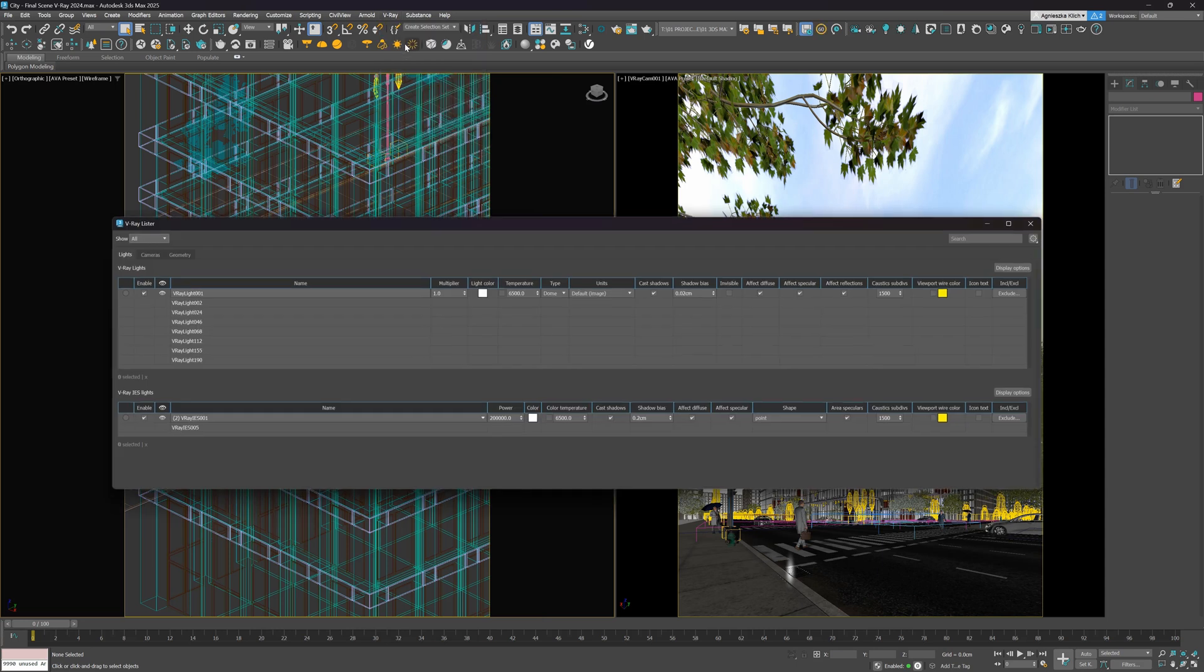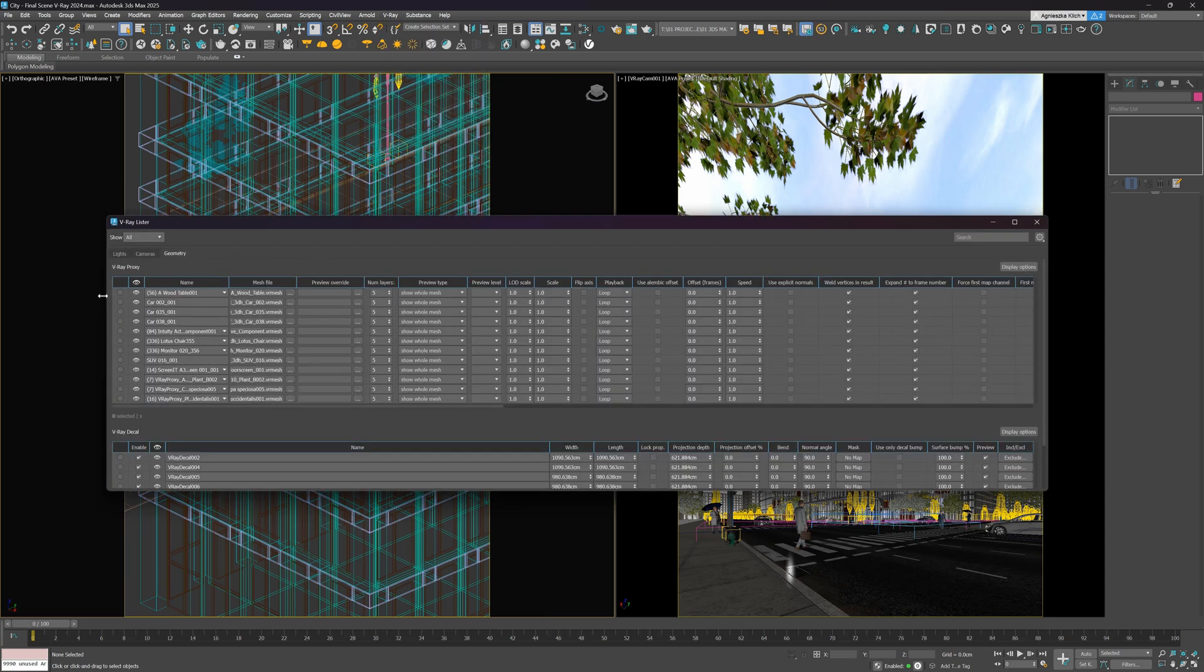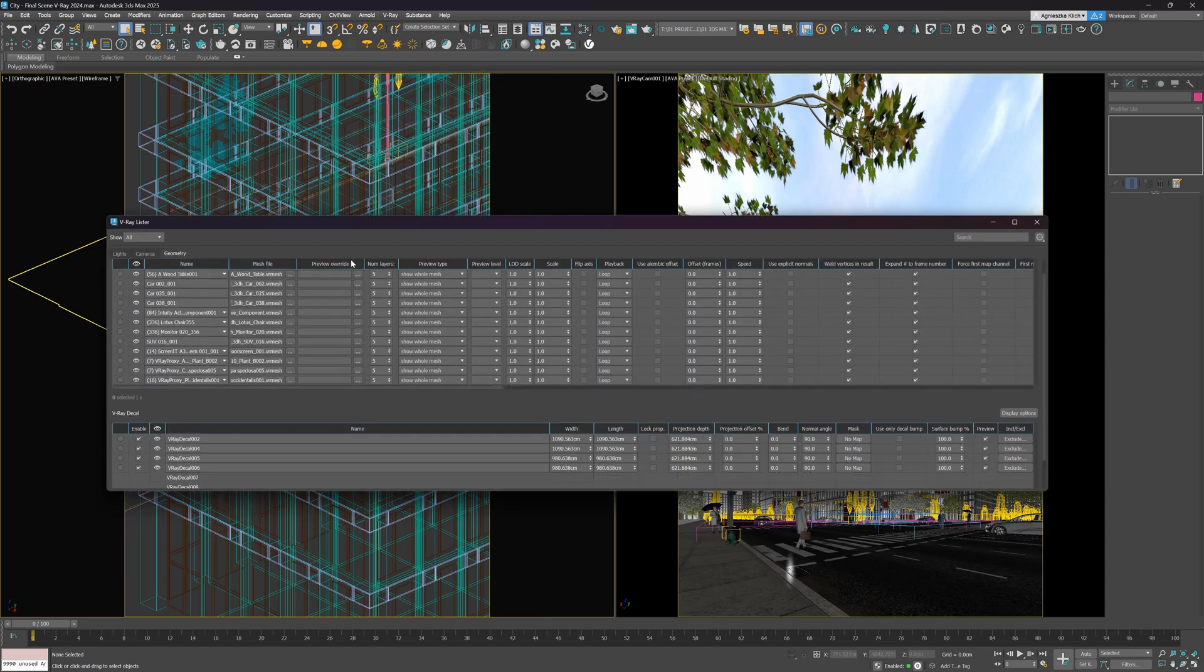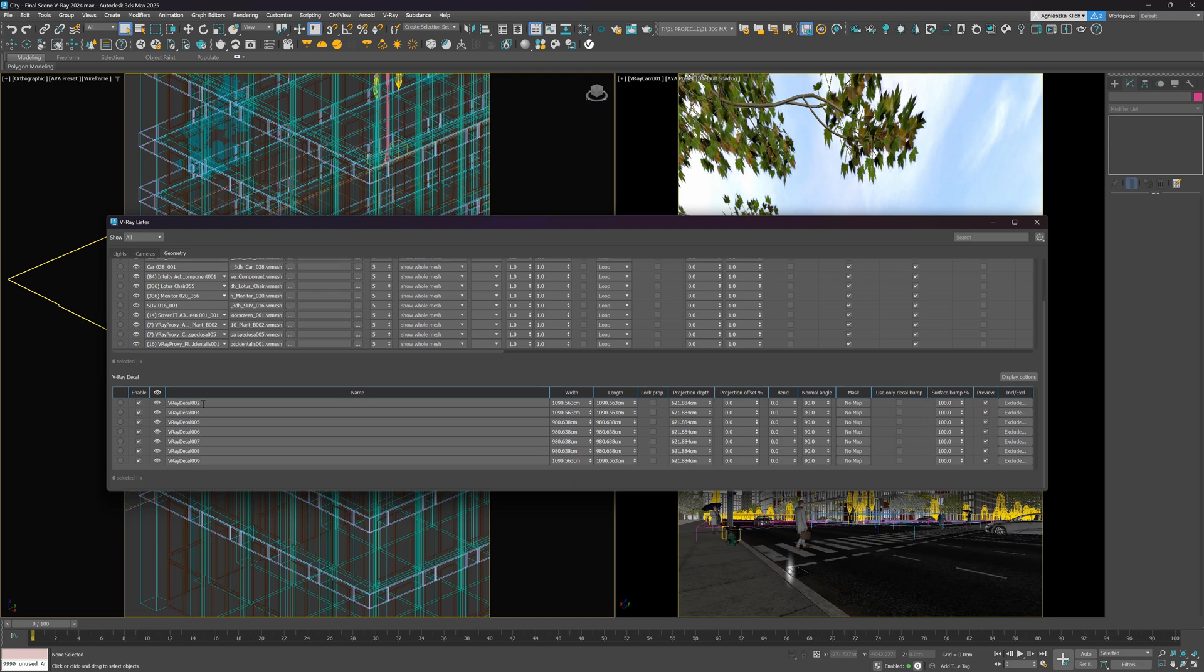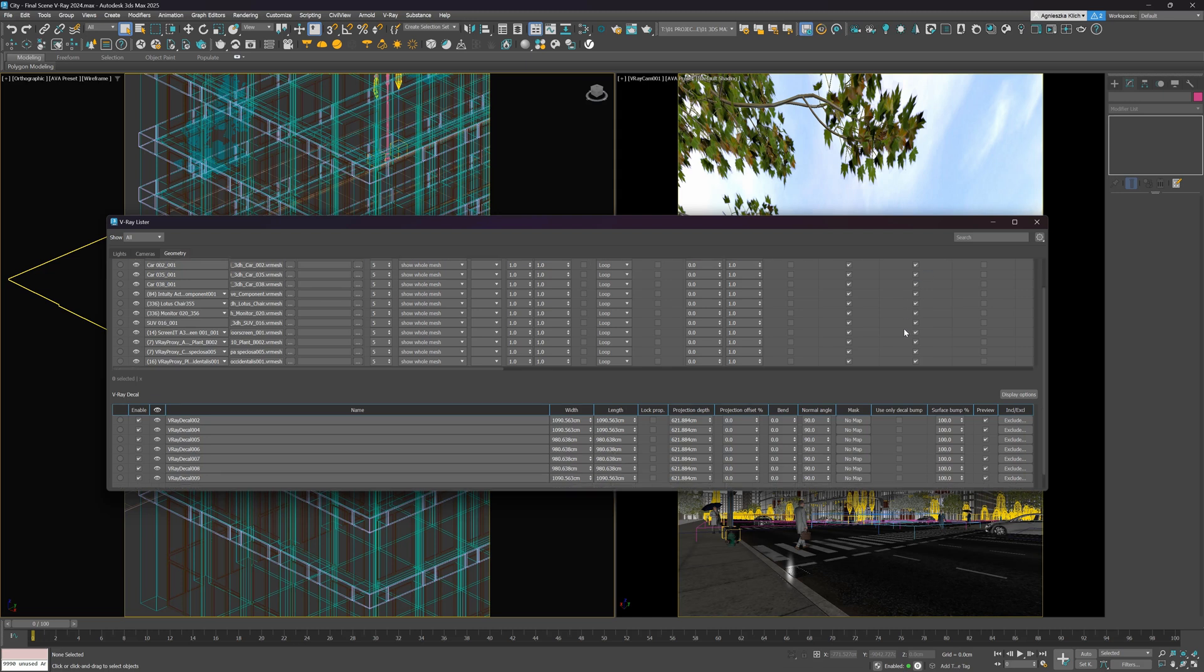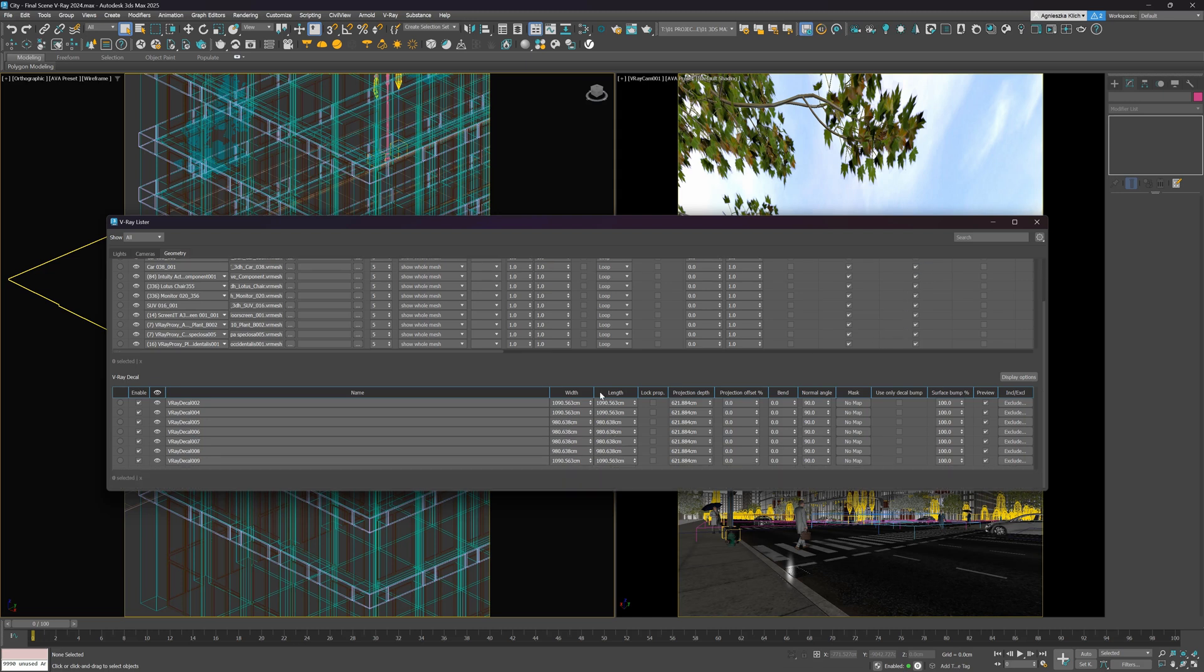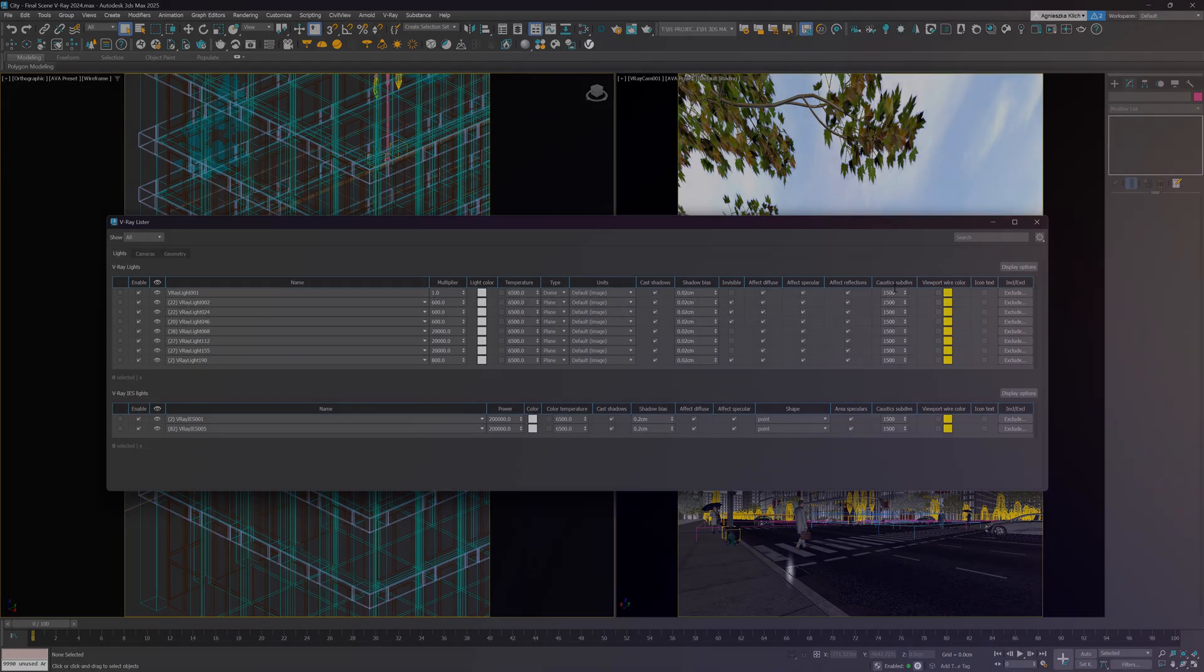The V-Ray Lister has been updated. We have an additional geometry tab where we can manage and tweak geometry objects, including V-Ray Proxy, Decals, but also V-Ray Fur and Clipper. This way, we can speed up the workflow a lot. Instead of looking for the object and changing them one by one, we can do it all from here. The V-Ray team also added the Include Exclude column. Plus, we can undo changes in the V-Ray Lister by using the Ctrl plus Z shortcut.